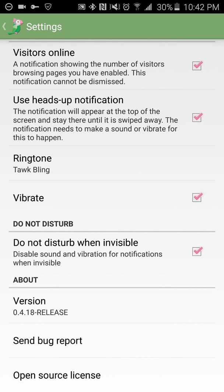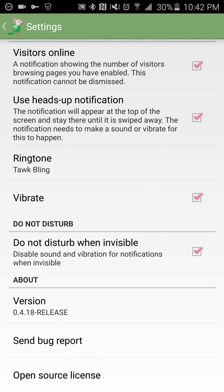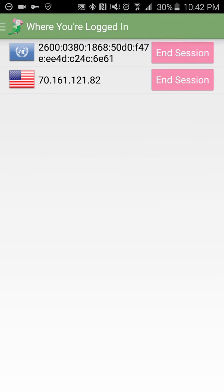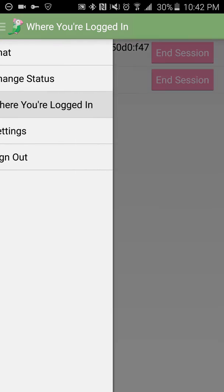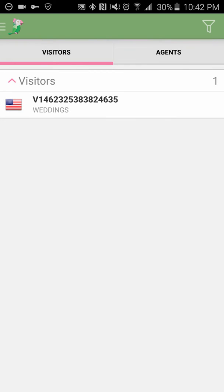And then you have do not disturb as well so that no one will be coming on. And that's pretty much it for the app.